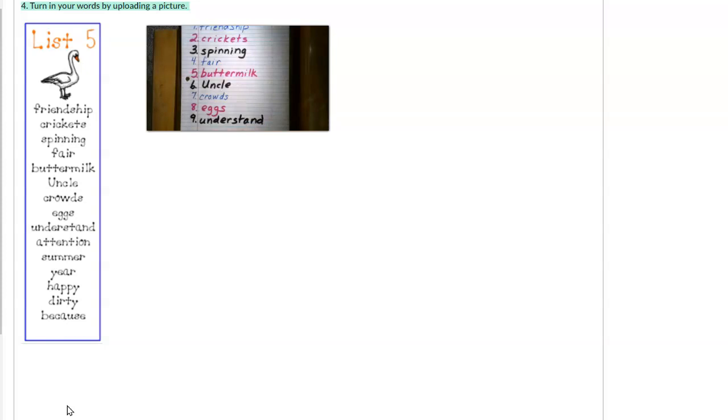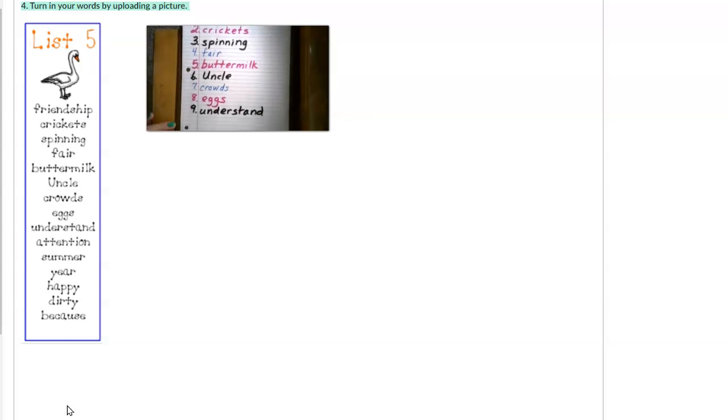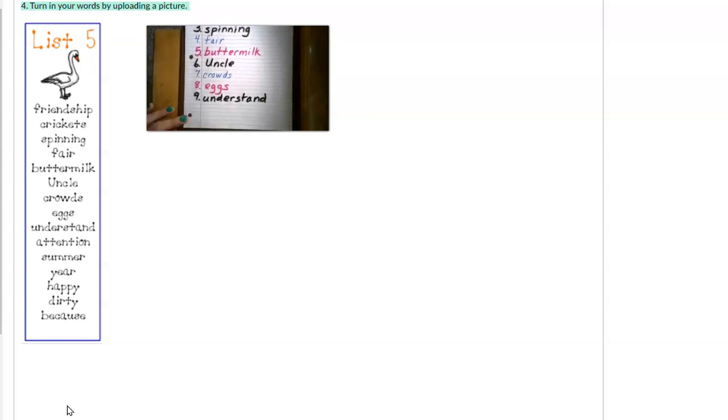I can never understand why Mrs. Miller makes us write spelling words each week. It's so you'll get better at writing in case you wondered.